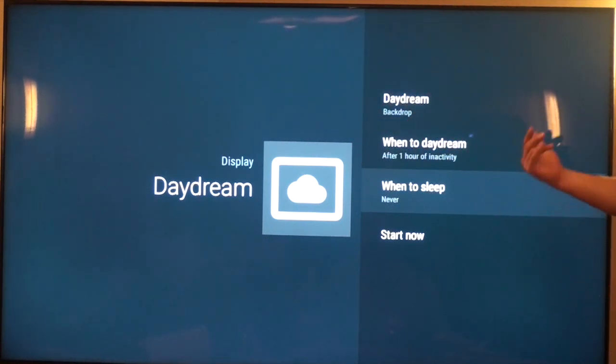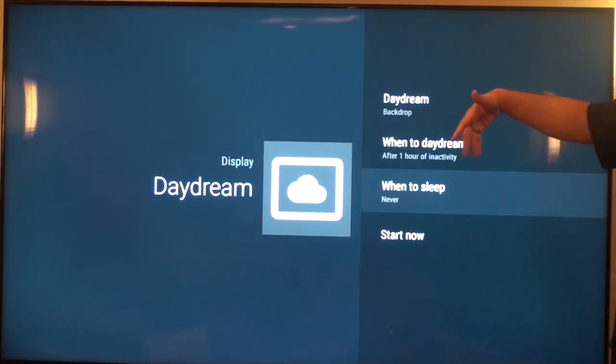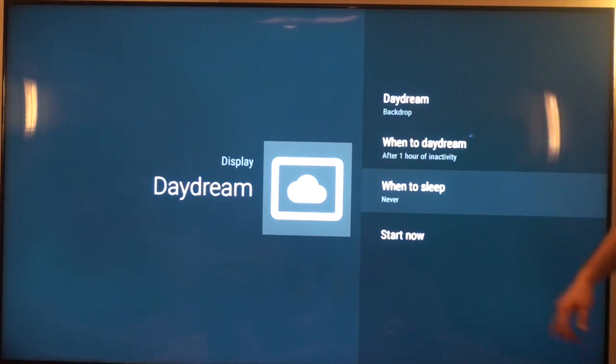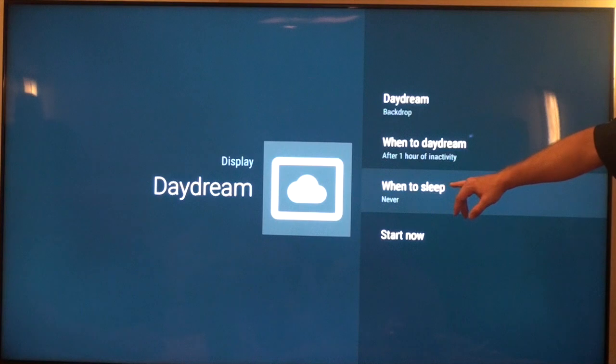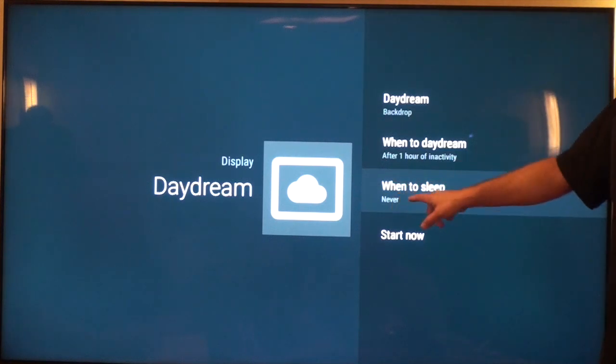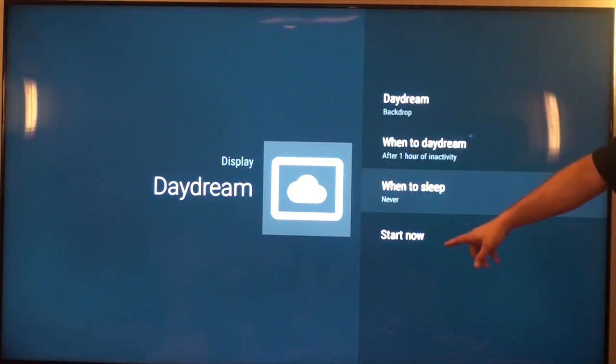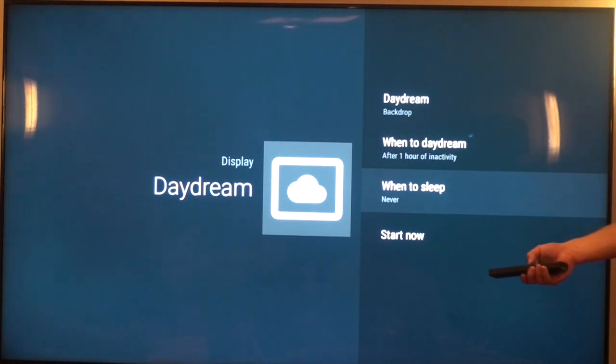But what we've kind of found is, at least the feedback I've gotten from integrators is sometimes it's hard to wake the TV up out of the daydream mode. So if you don't want to have to deal with that, just make sure that it says when to sleep is never. It doesn't matter what the rest of this stuff says. I don't want it to go to sleep. I want the TV to be awake for as long as I want the TV to be awake for.